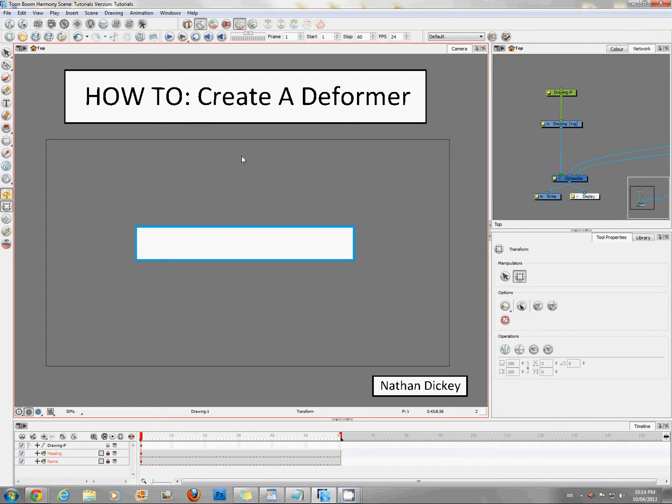So here's quickly how you create two different types of deformers. The first being the spline tool deformer and the next one being all the way around the perimeter deformer.